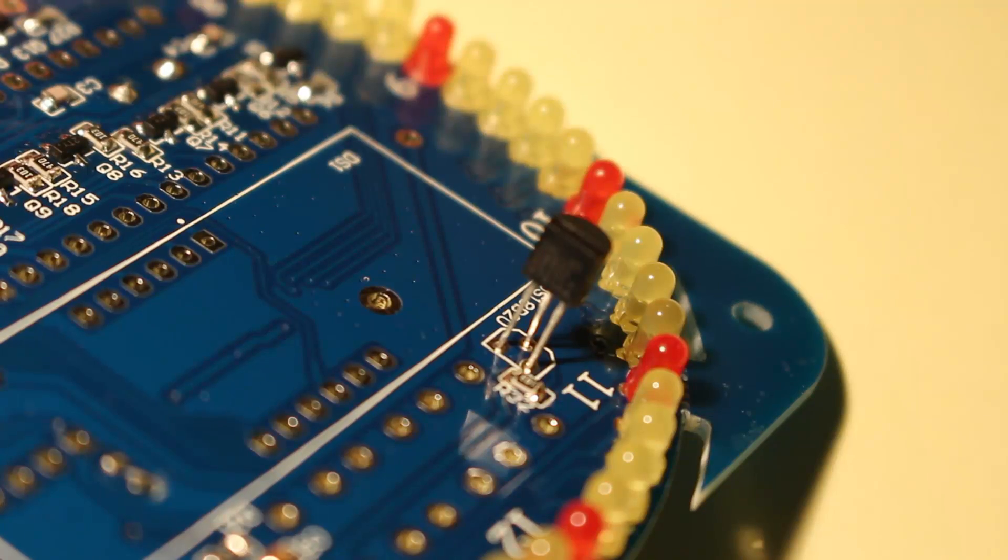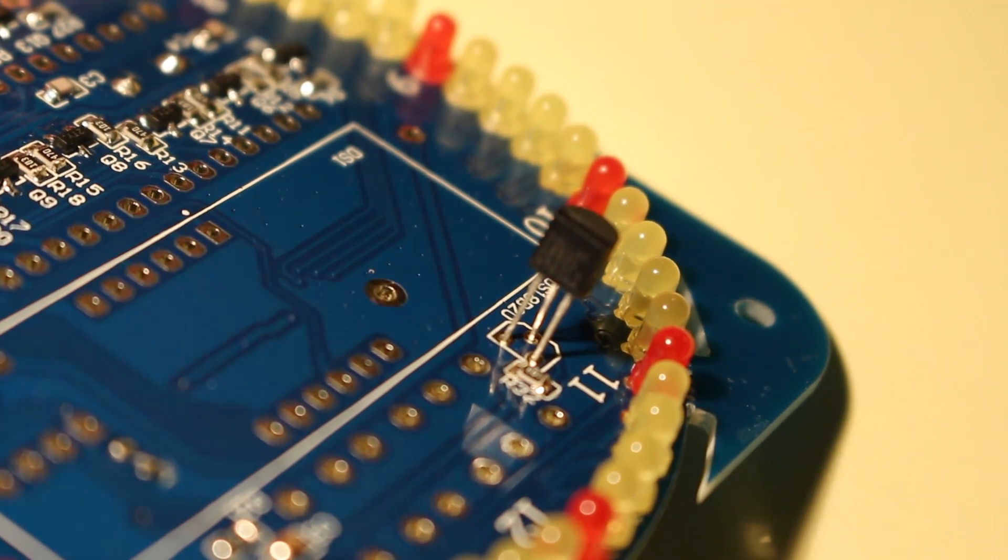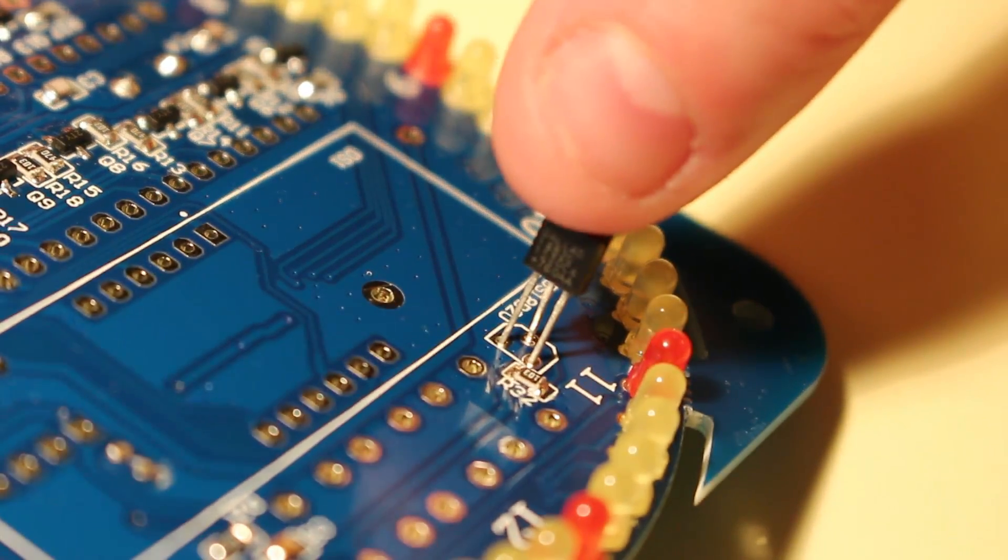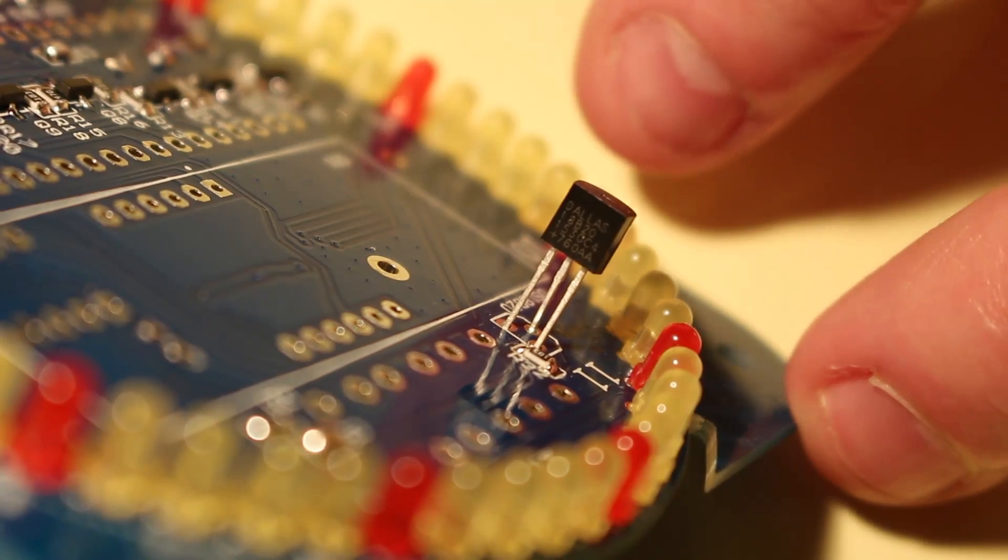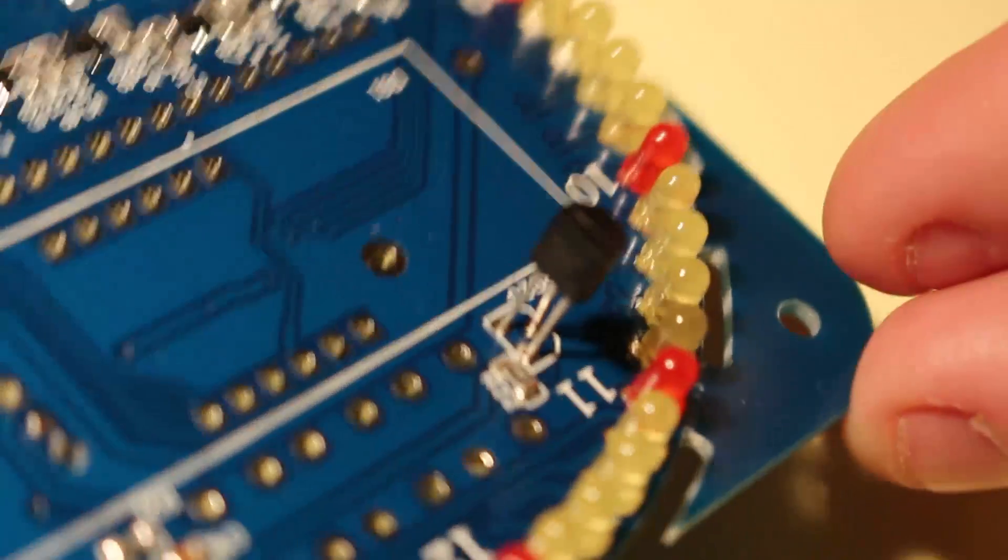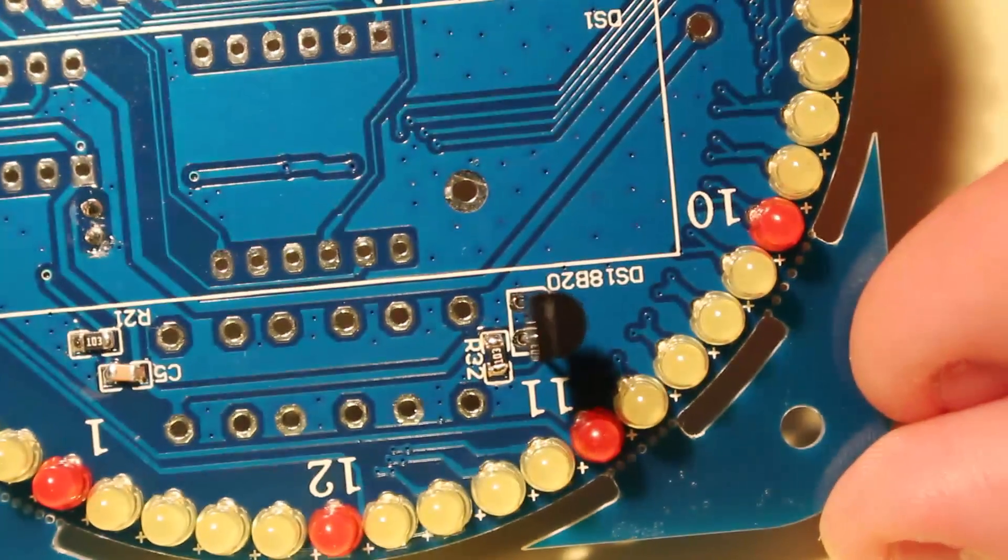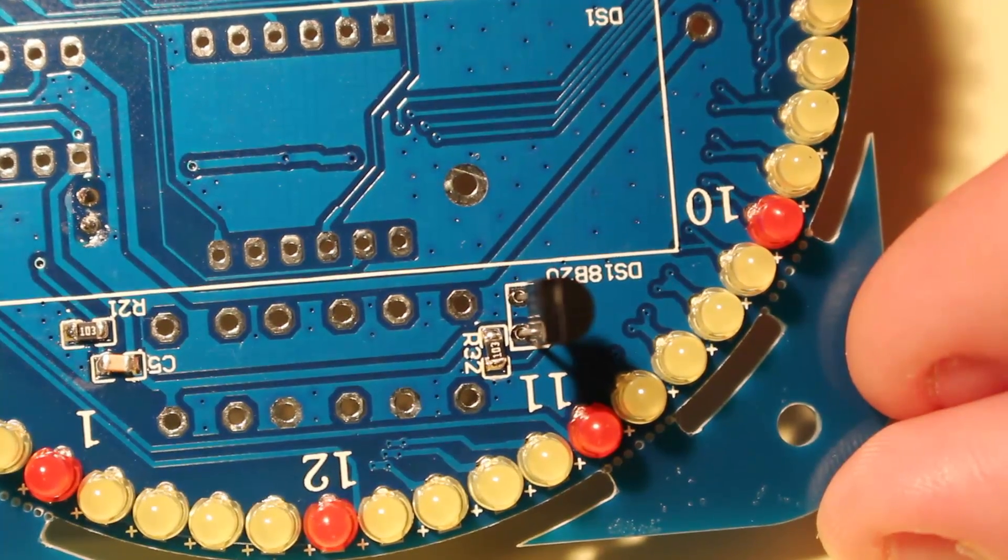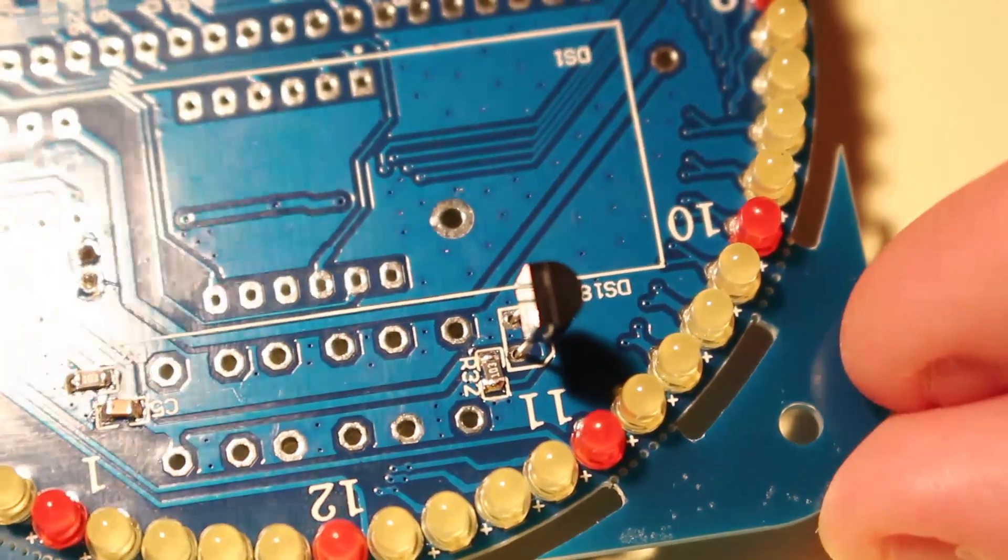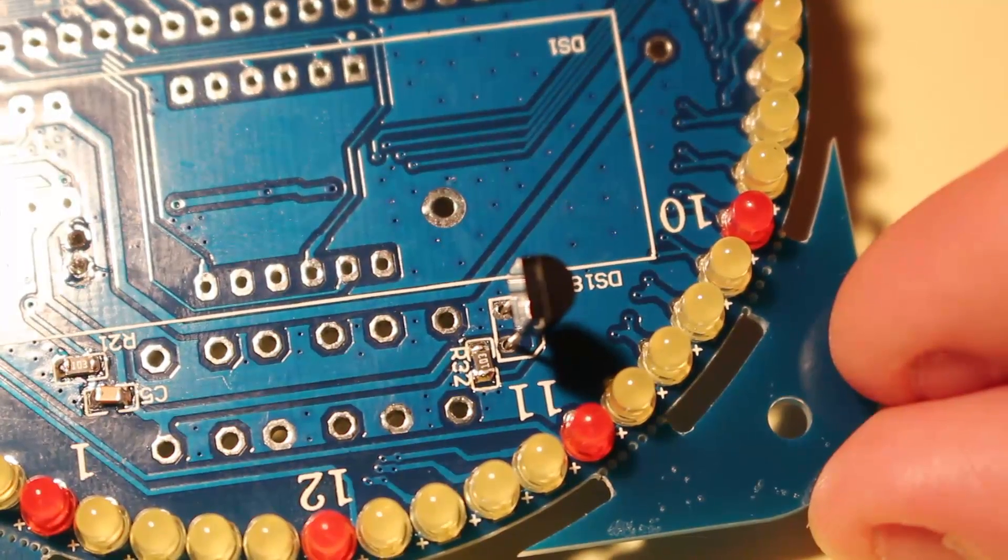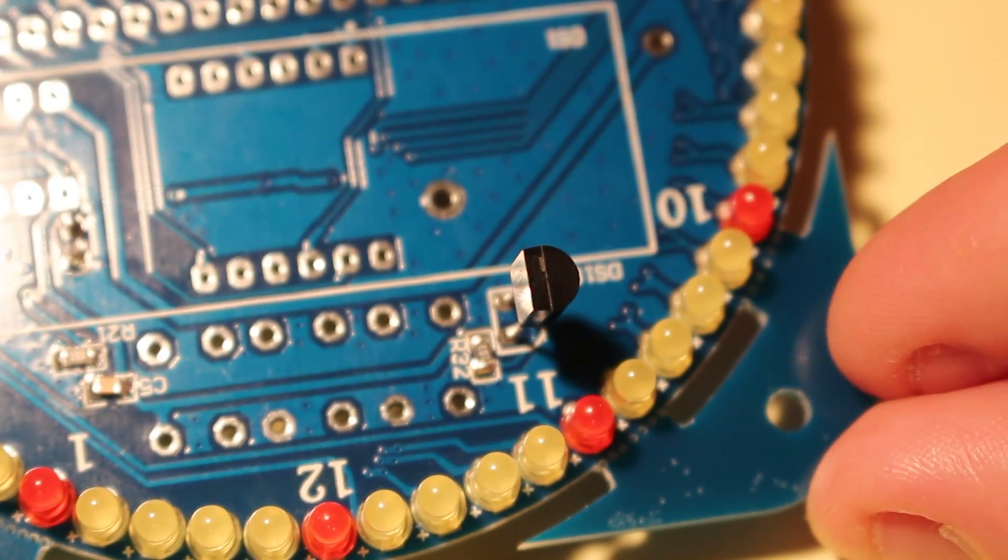Next to be soldered is the temperature sensor. You can see I've put it in place here. I've left it extended off the board a little way. You don't want it too close to the board, you want it to detect true temperature. And obviously you have to put it in the correct way. You can see the flat goes to the flat on the image on the board. After this you've then got the buttons, the chip holders and the battery holder. I'm just going to go through those very quickly.